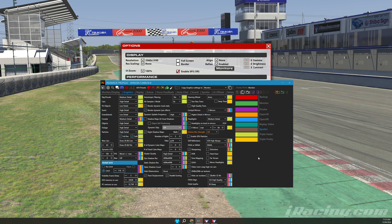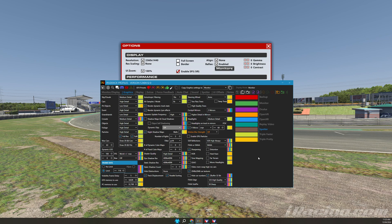If you have not made any configuration changes within iRacing, there is no need to update your custom profile. Let's walk through a few scenarios that create the need for you to update your custom profiles.